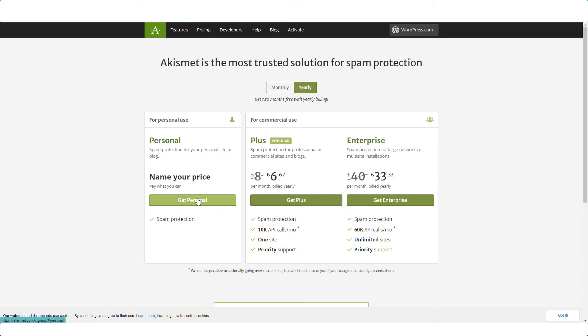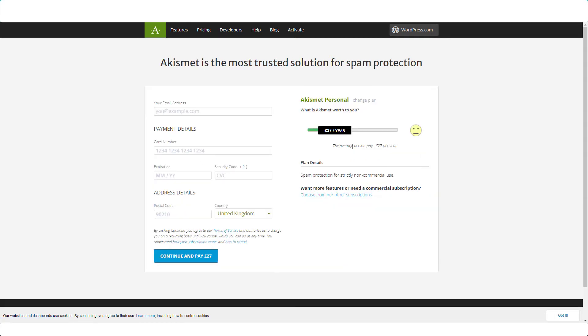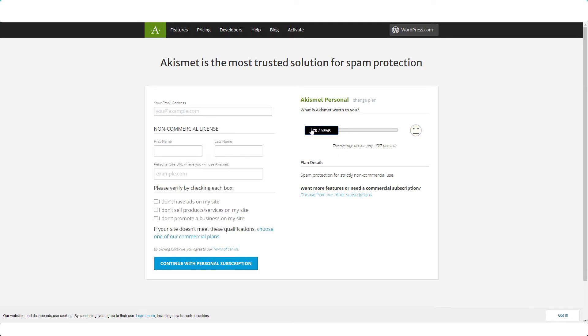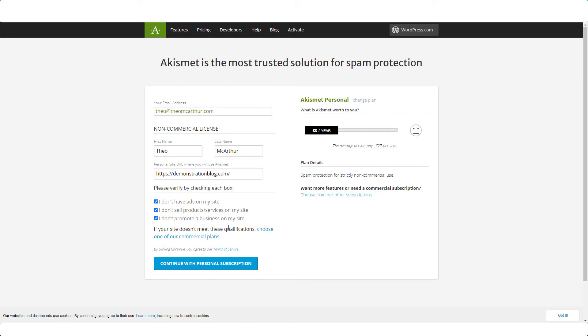Get personal and drag the bar right across to zero. Enter your email address, and this can be the email address that you used to set up your blog, so your admin email address. Enter your name and the URL of your blog. Click the boxes to verify that you are not yet doing anything to make money on your blog and continue.